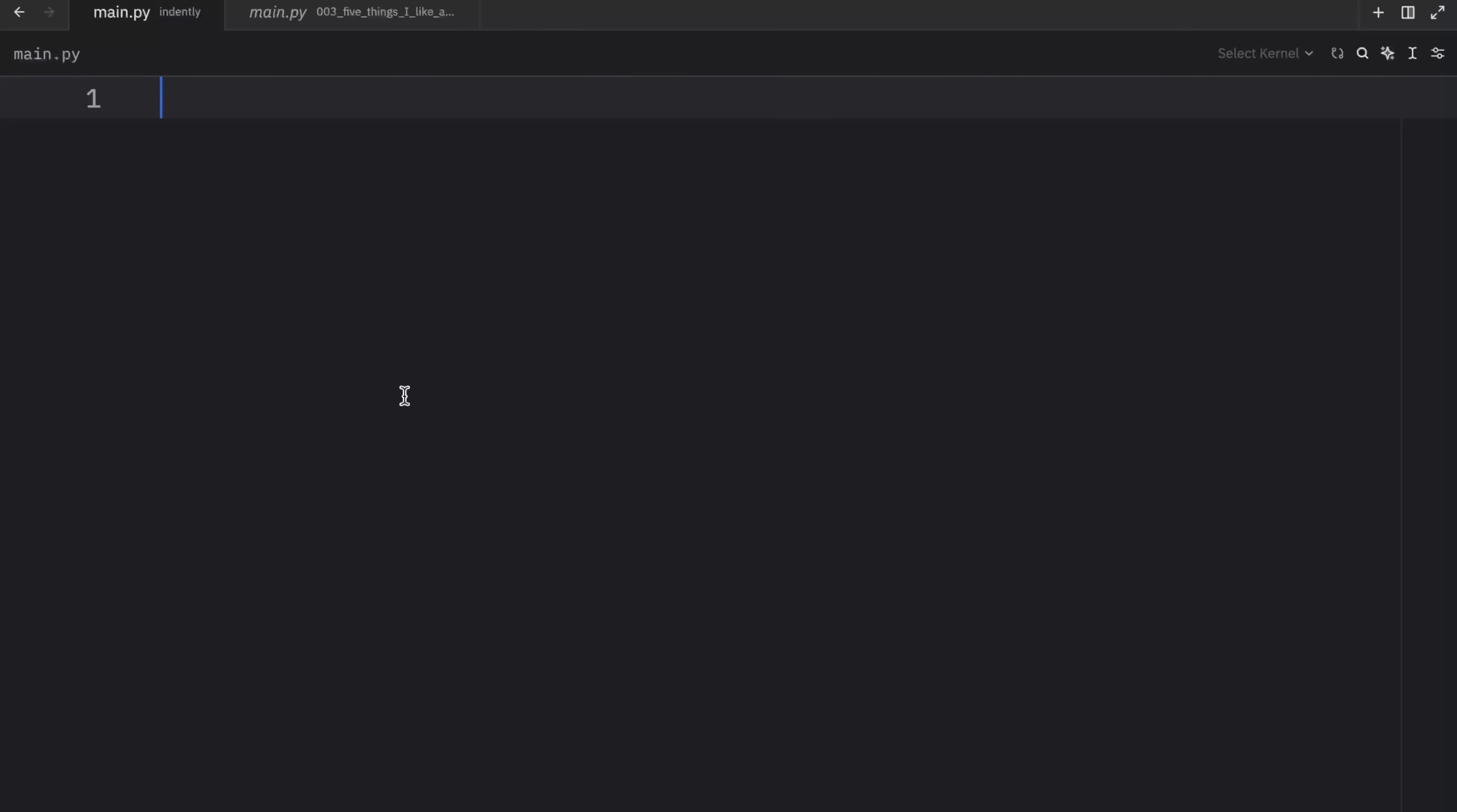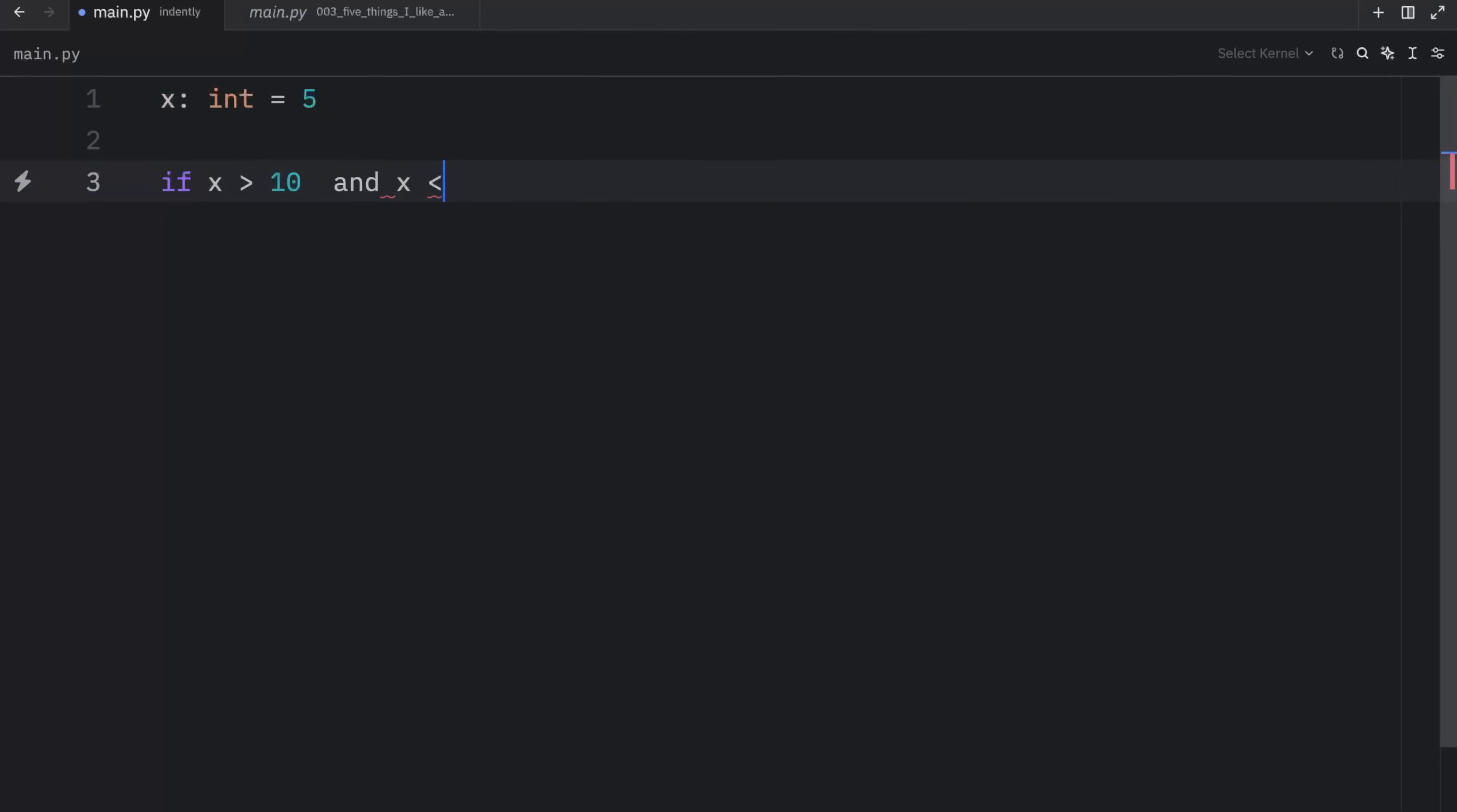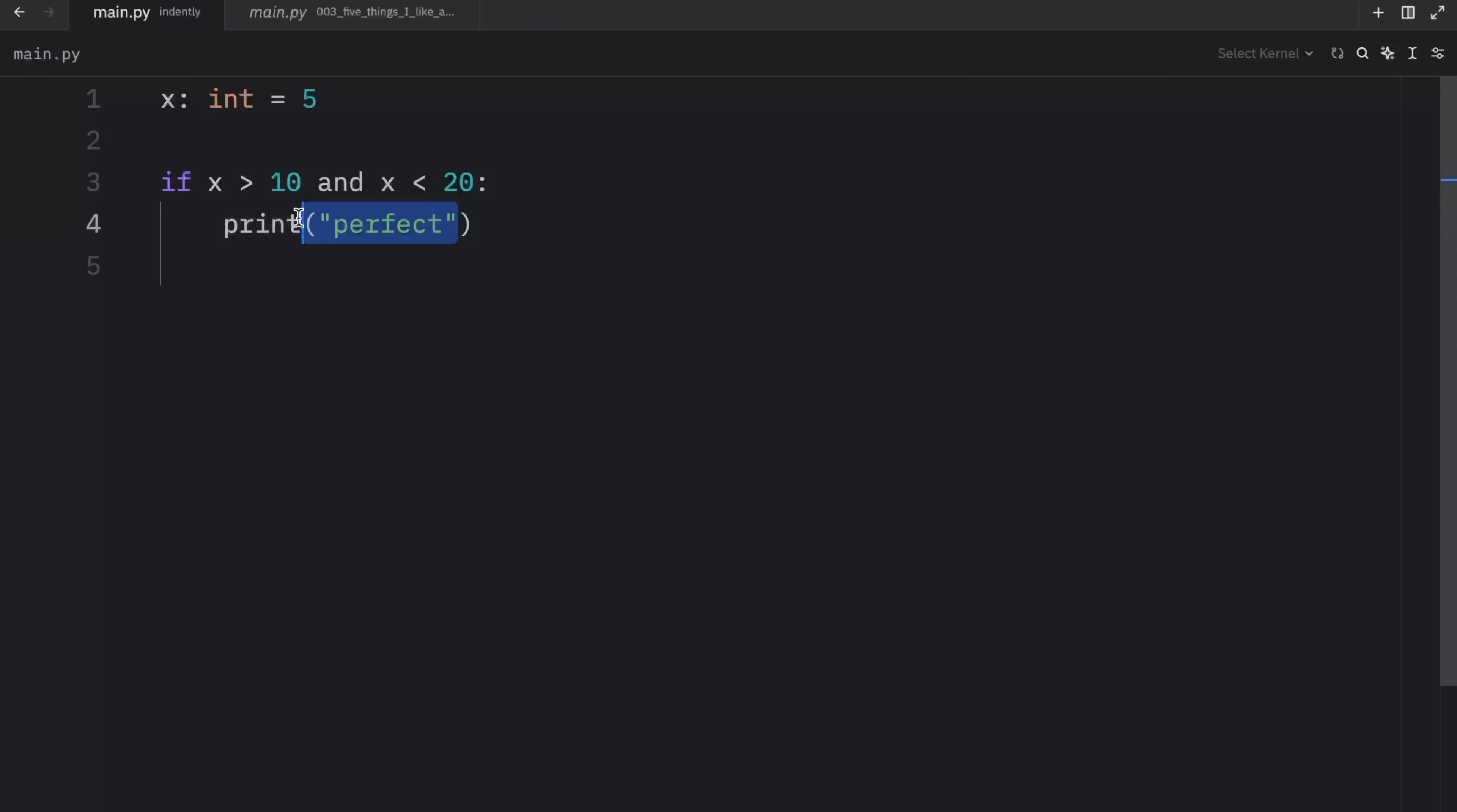Starting off with feature number one, comparison chaining. For this example I'm going to create a variable called x of type integer and it's going to contain the value of, well I put 10 but I wanted to put 5. Next, I'm going to check whether x is greater than 10 and whether x is less than 20. And if it is, we're going to print perfect.